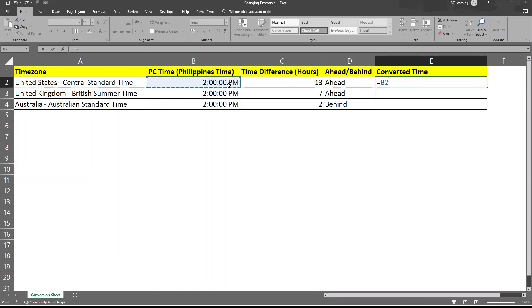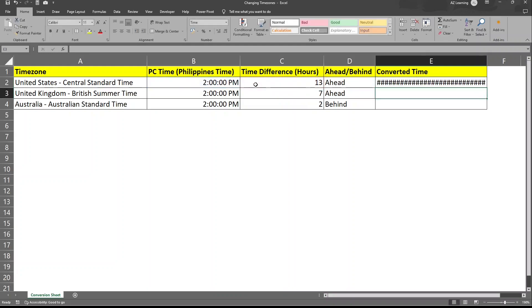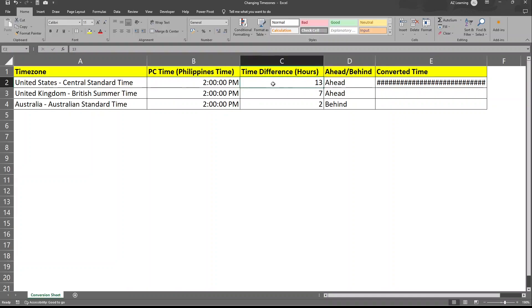Of course, we are ahead of time. So we have to deduct 13. There's an error. Why? Because this is a converted time and this is just a number and Excel won't be able to determine what we are trying to do.